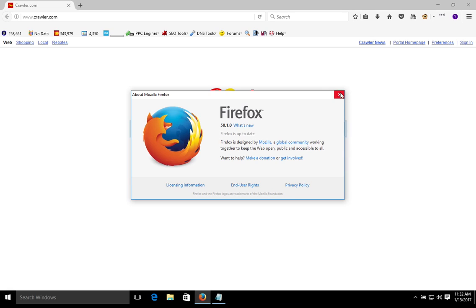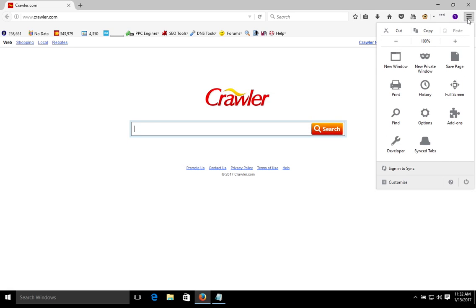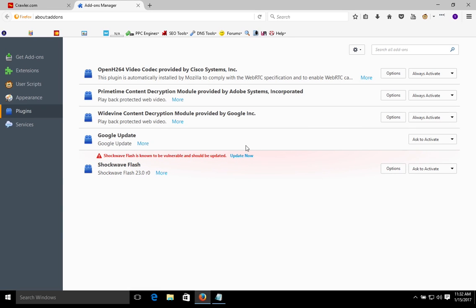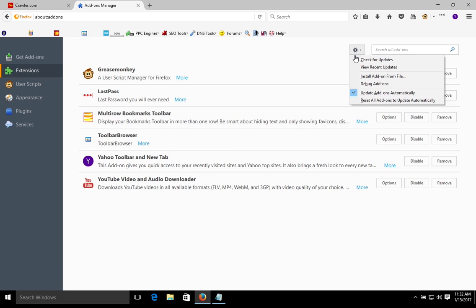Go ahead and close this little window, and we're going to come back up here to the menu and go to Add-ons. On the left-hand side, make sure you have the Extensions tab selected, and it will list all of the extensions here in the middle. Click on this little gear icon and make sure that updates are checked for automatic updates, and also click the option that says Check for Updates.